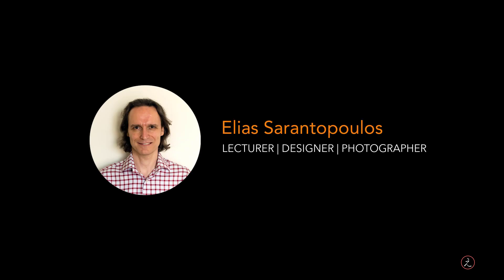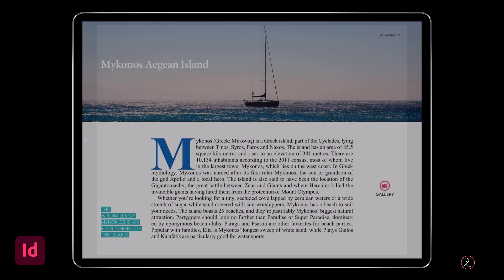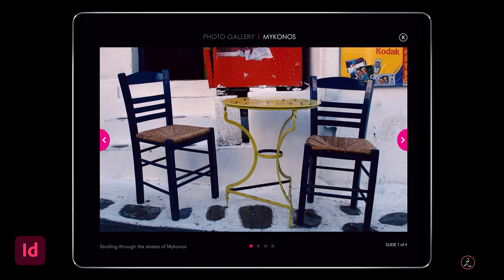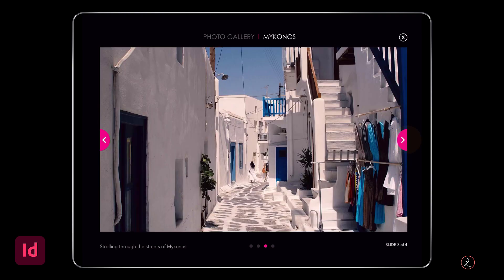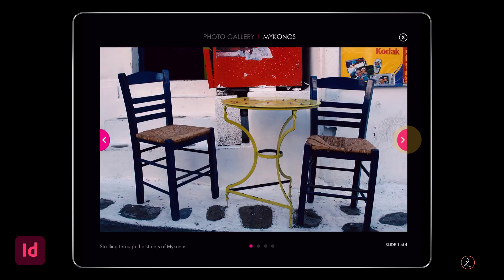Welcome everyone to another Adobe InDesign tutorial. I am your host Elias Arantaplos. This time around I will teach you how to create an interactive image gallery for your EPUB.